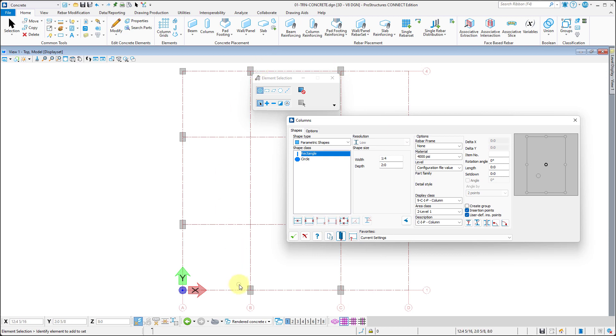With Column Window open, let us change the rotation angle on the right to 90 degrees.